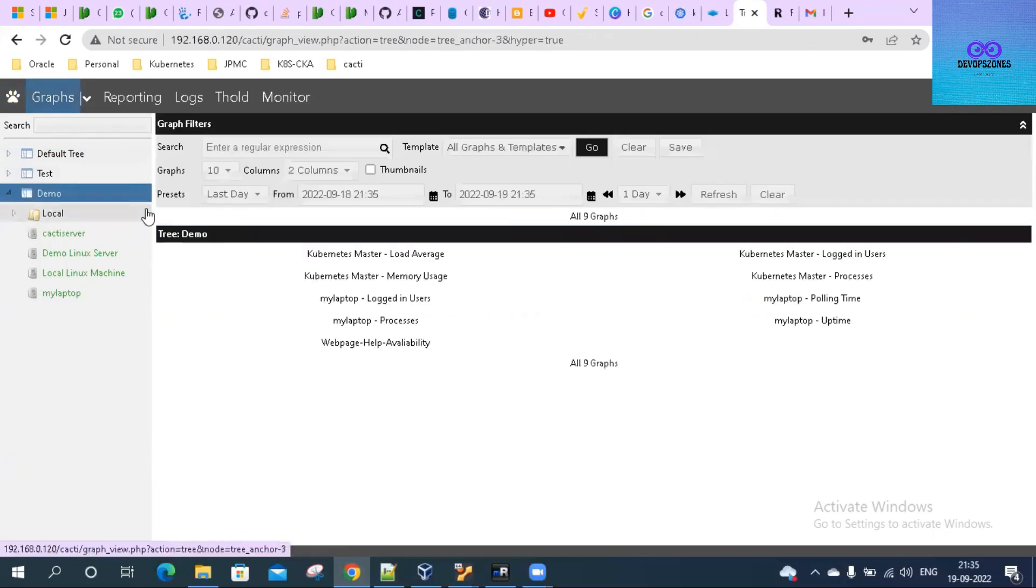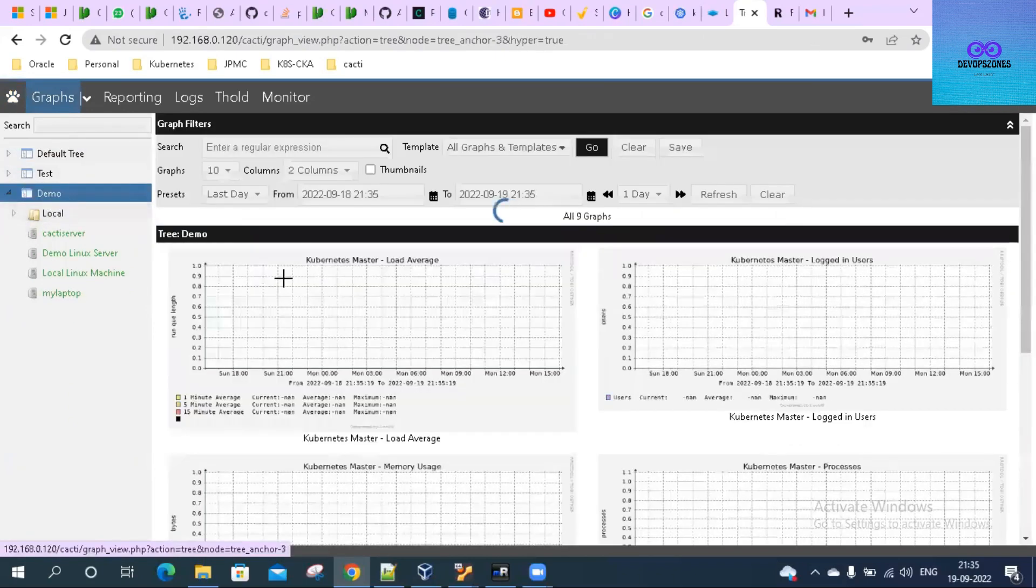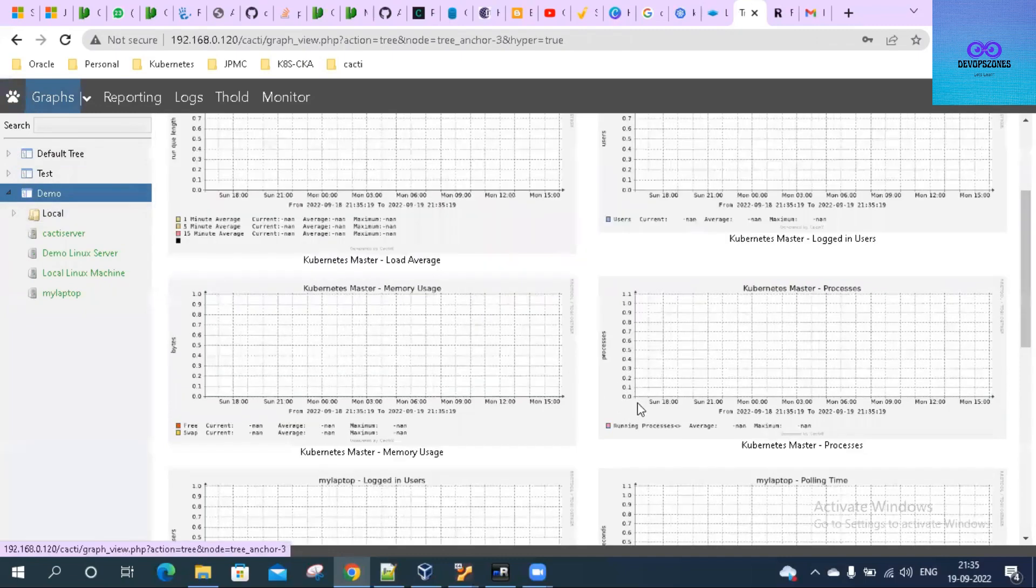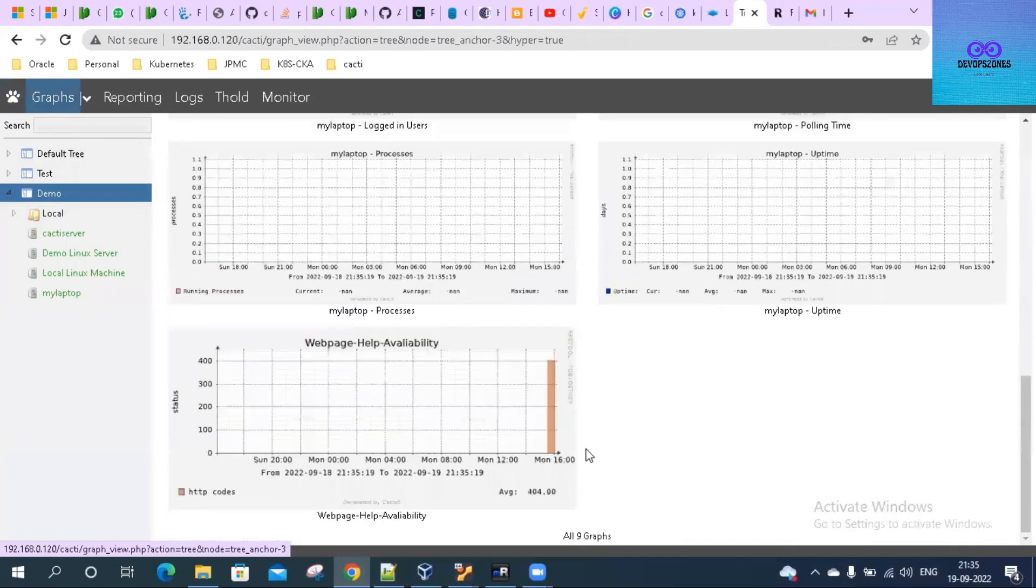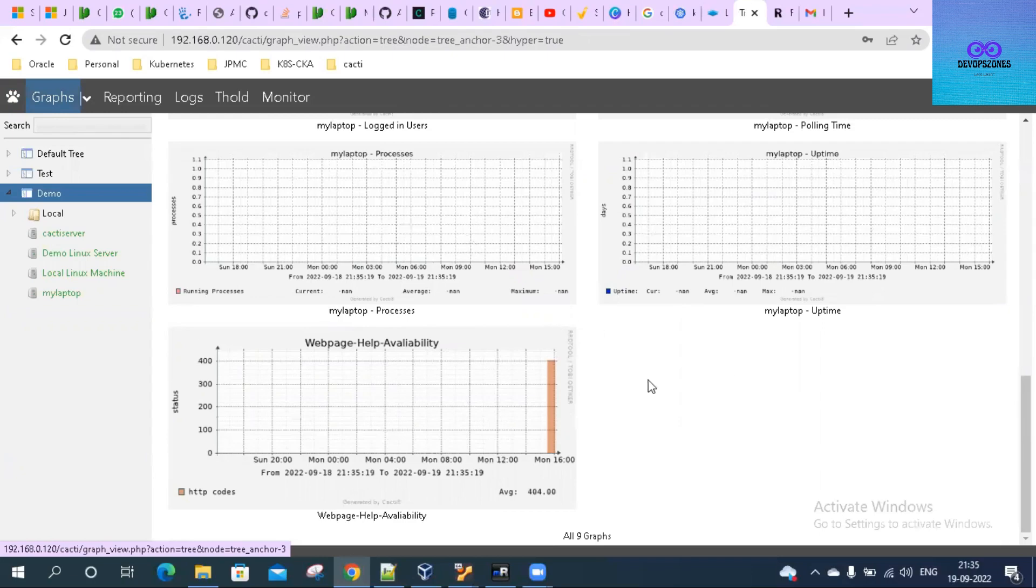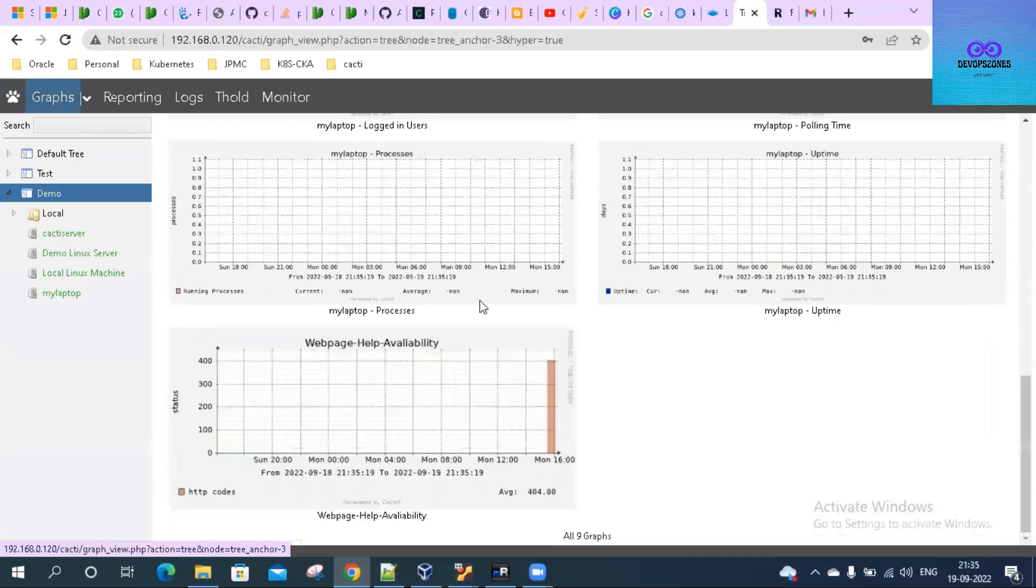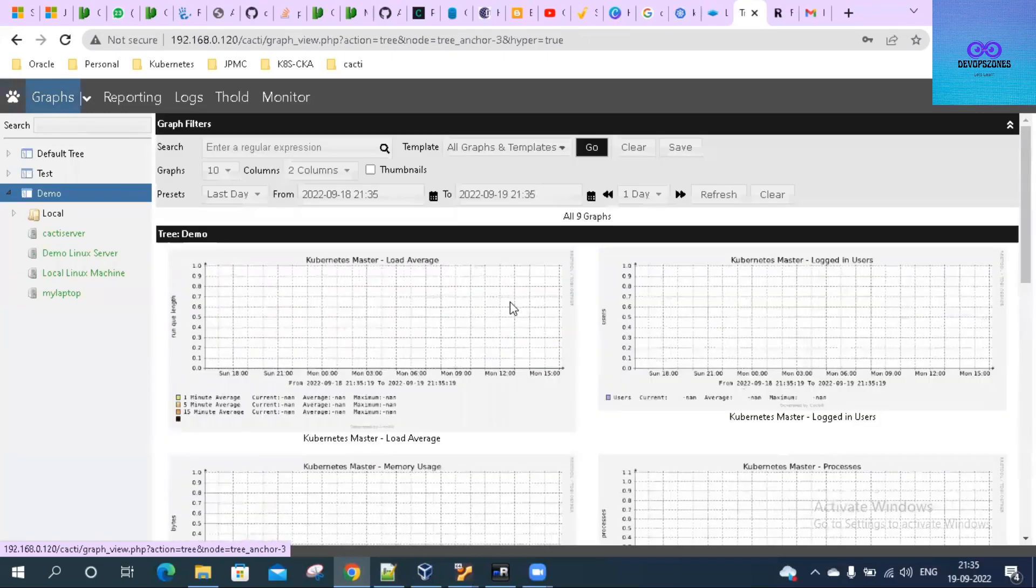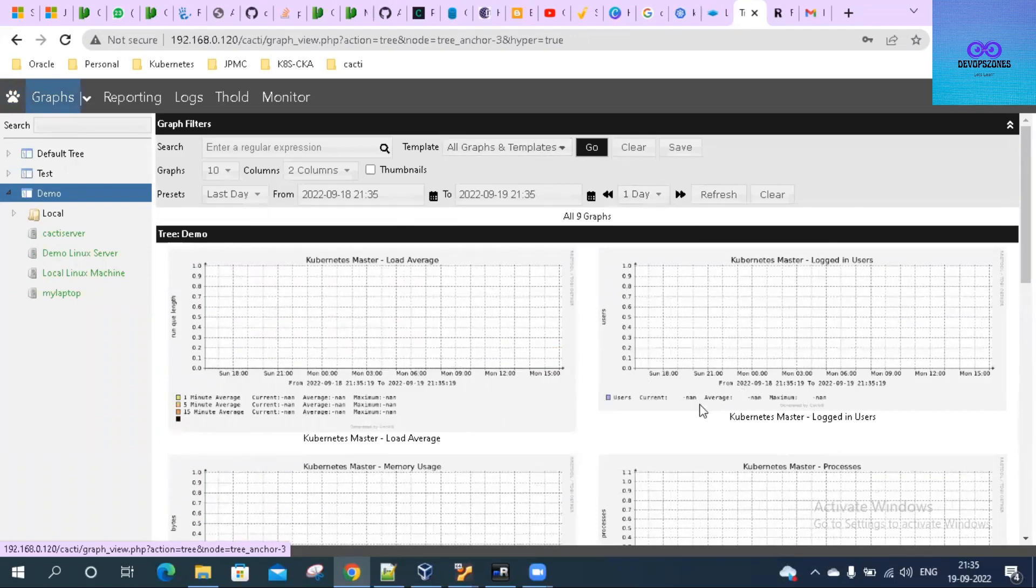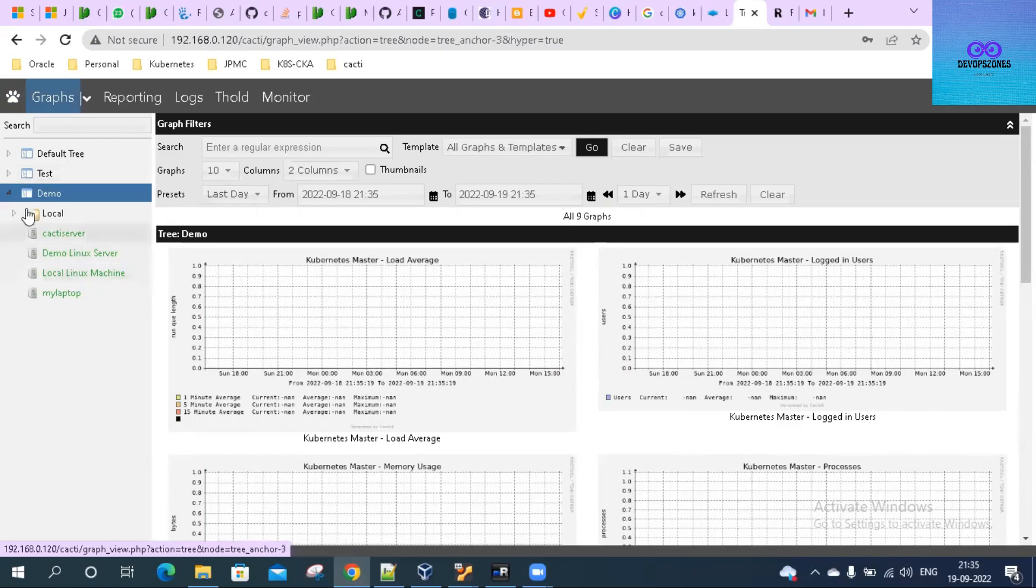Let's go to the graphs. We have put it on demo tree. Let us see where is our server. Here is our server. It is started pulling the information. We'll have to wait for some more time to see these all these graphs to be populated.